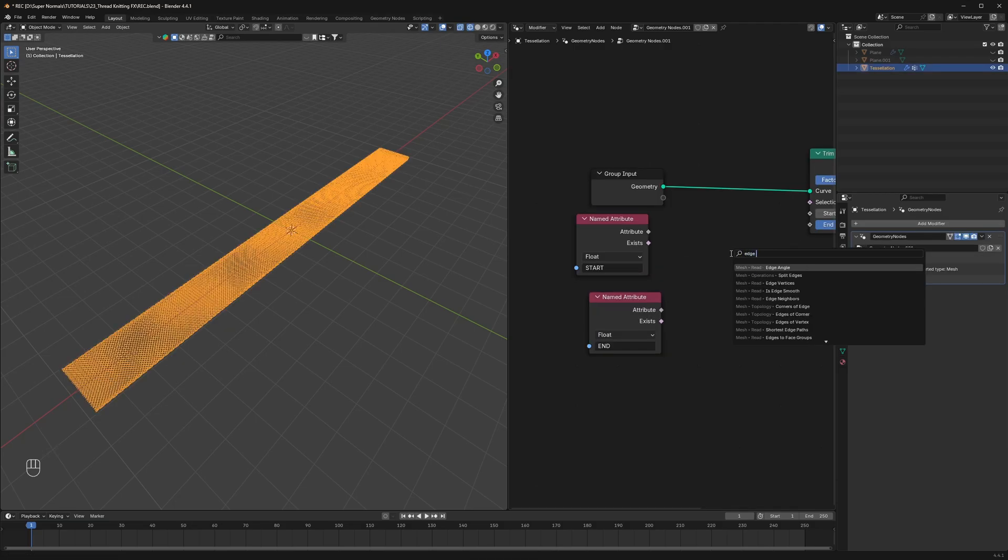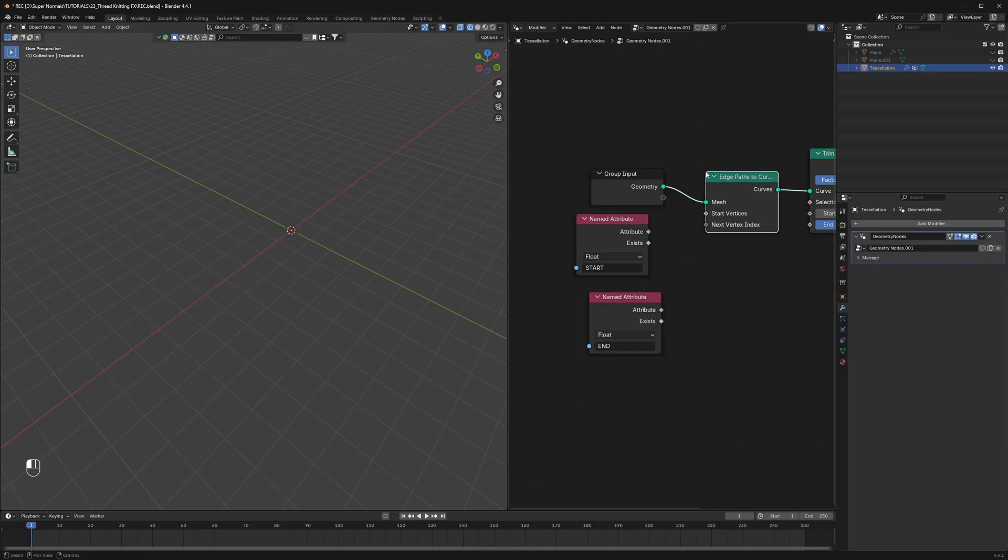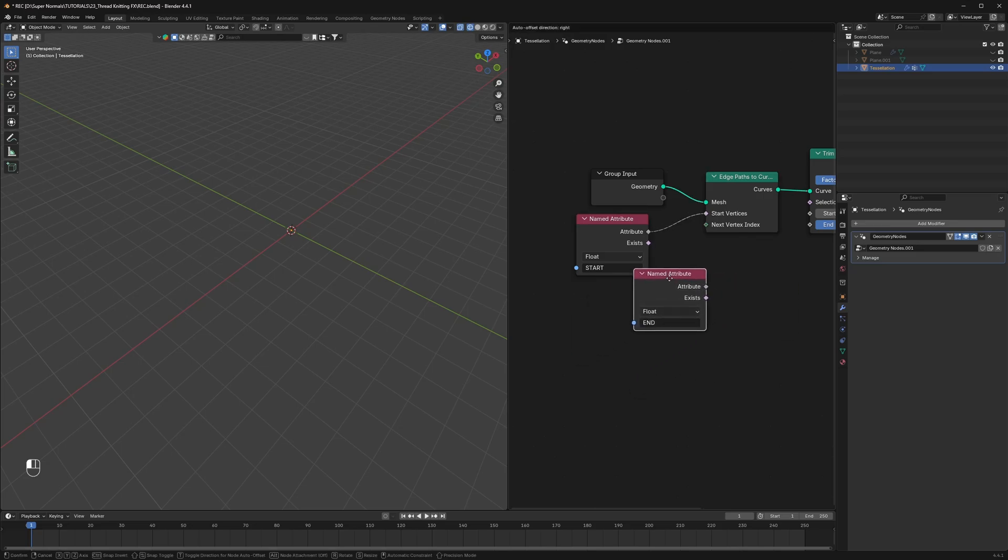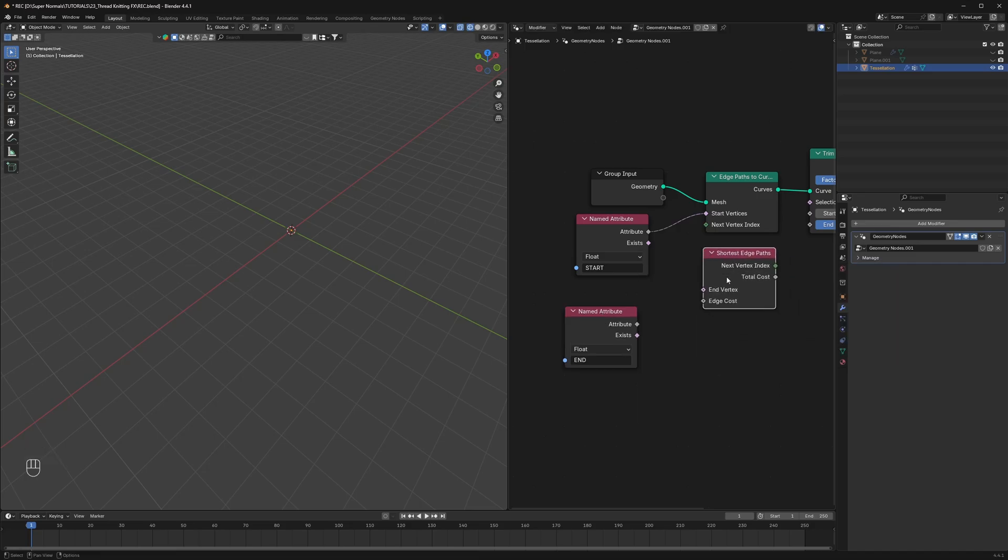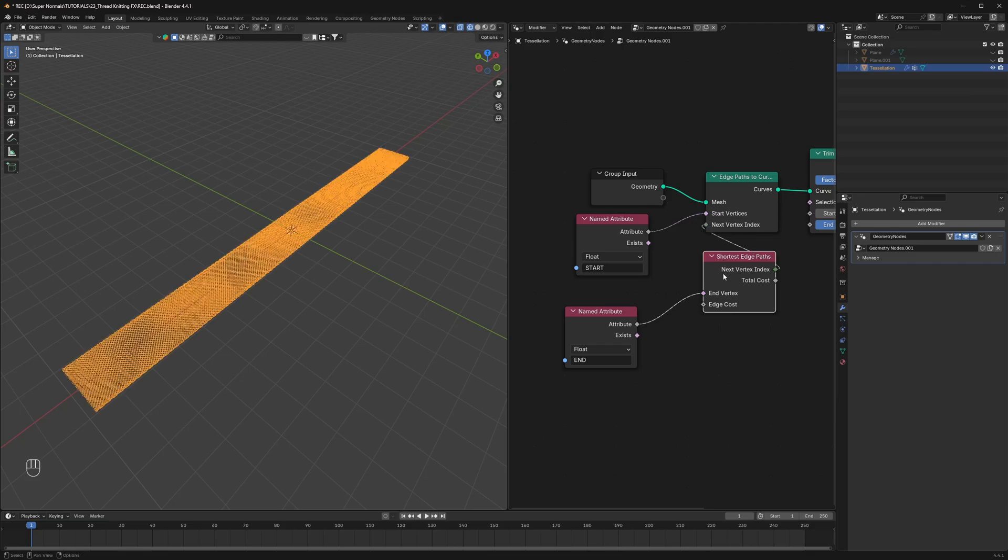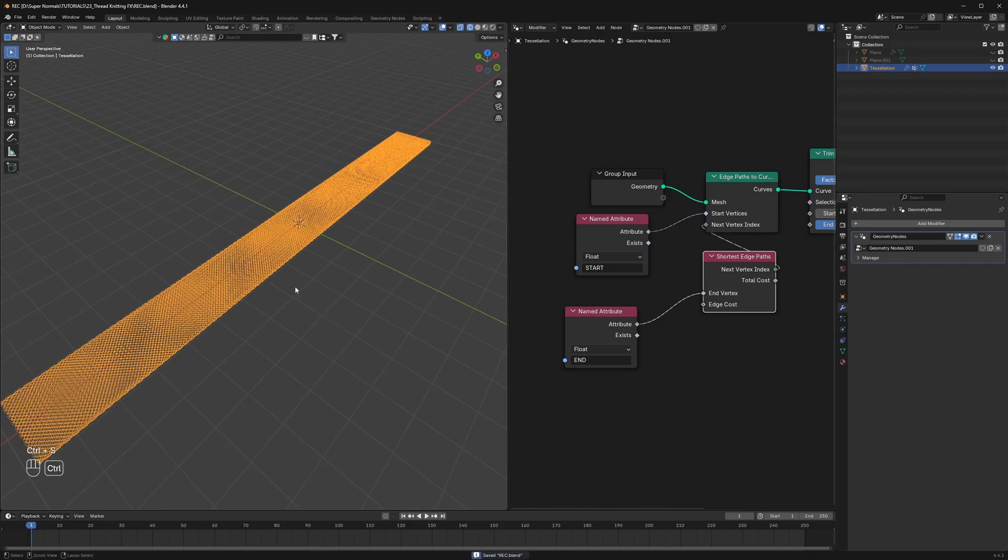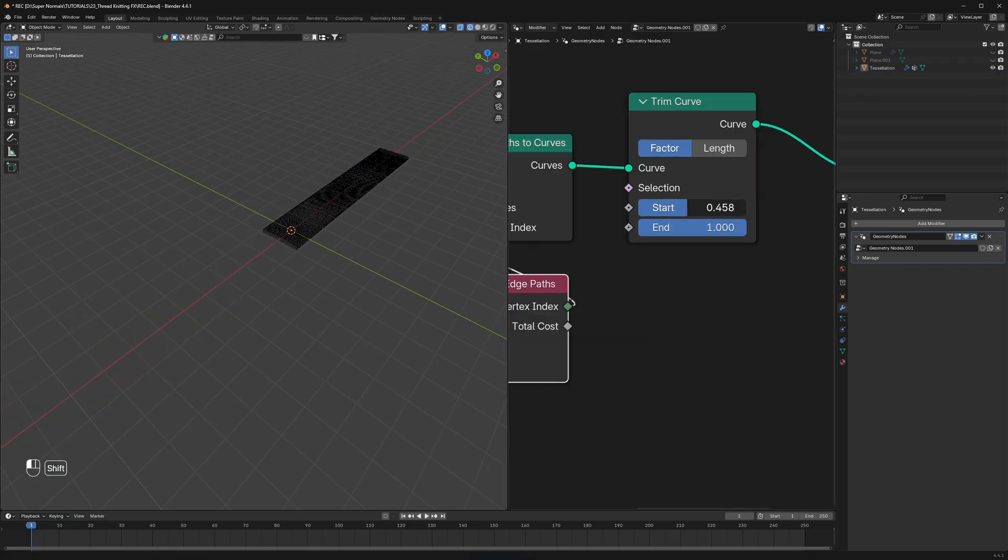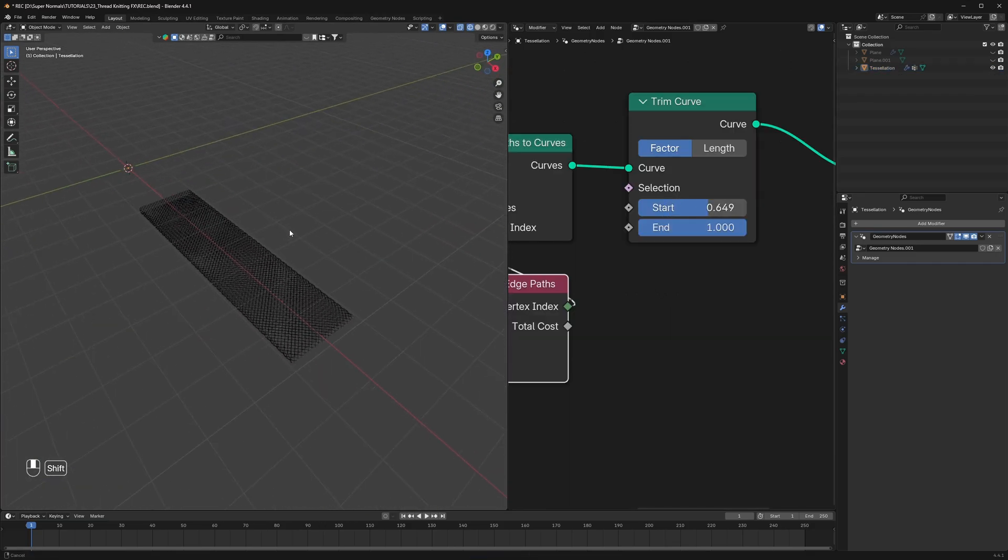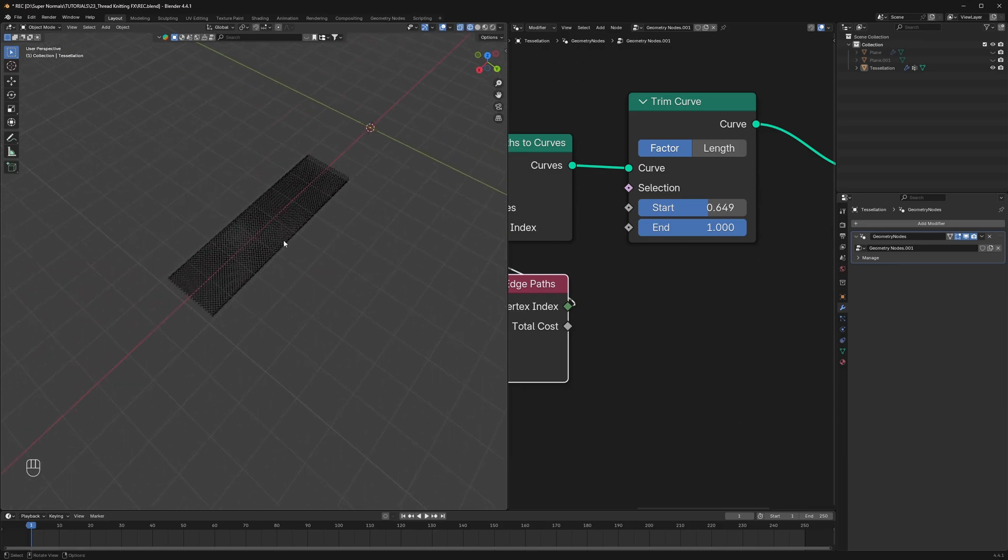Now to set a perfect path we will use an edge paths to curves node. Then connect start to the start vertices. Really simple. And then where do we connect the end one? We don't get the end one option. For that we will use a shortest edge path node. Here we get the option to connect the end vertices. And lastly connect the next vertices back into the next vertices. And now if we trim we get the desired result which is really perfecto.